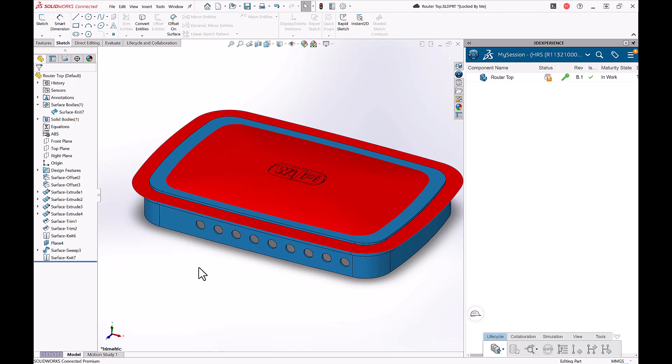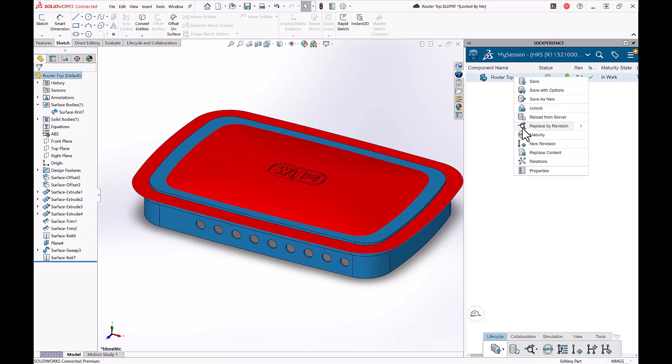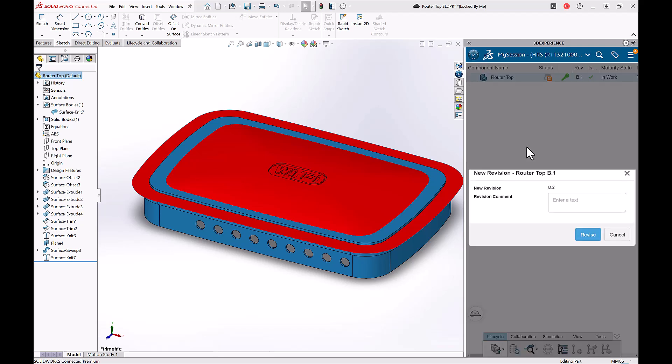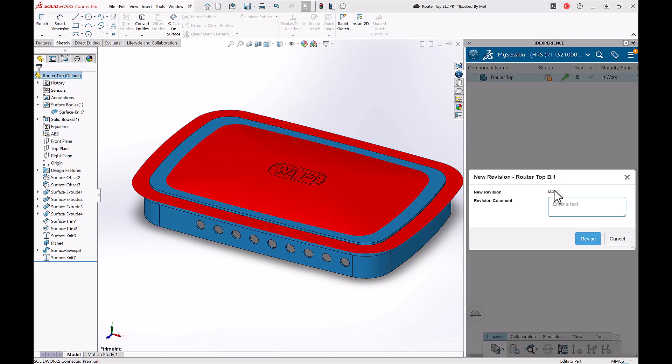And let's say that this took me a long time to get this surface body created, and maybe I just wanted a quick little milestone or a minor revision. So notice that the file is still in the in work state. By right clicking and choosing new revision while the file is in either the in work or frozen state, this is going to create a minor revision. So I can see this is going from B1 to B2. I'll say logo added, needs intersect, and I'll press revise.